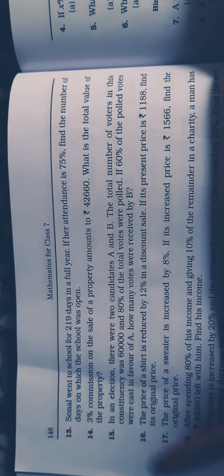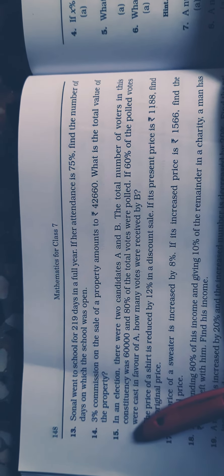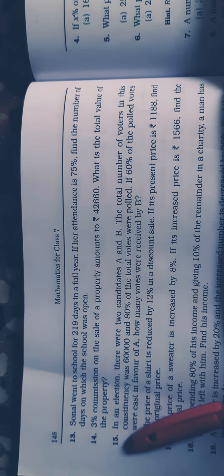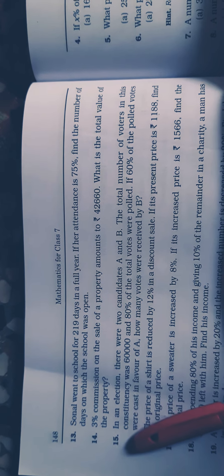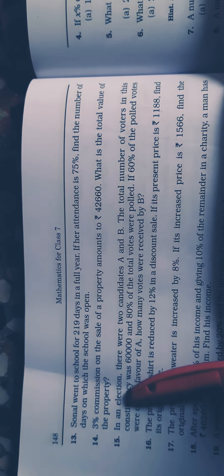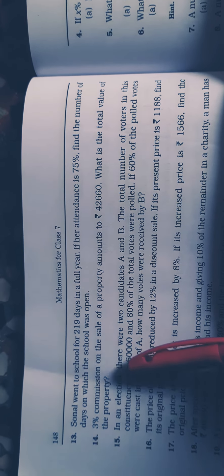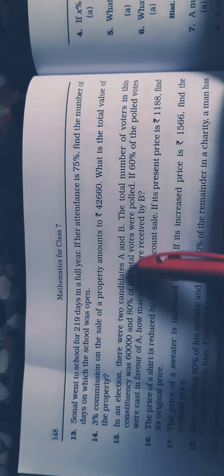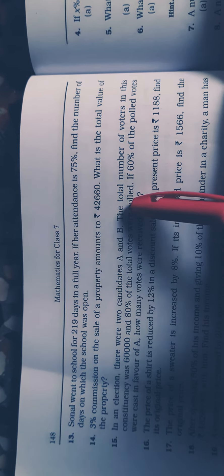Hello friends, I'm going to solve question number 15 from the SSS 10 BC book. The question states: In an election, there were two candidates A and B.